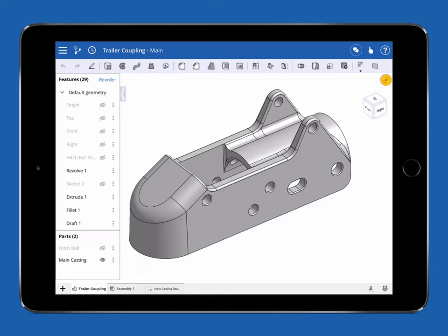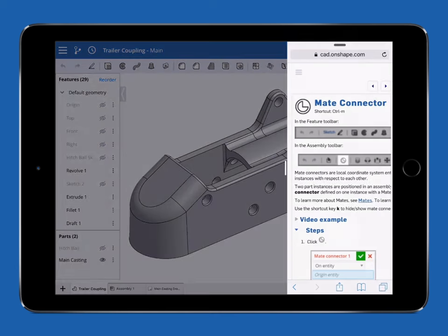Onshape can now take full advantage of multitasking in iOS 9. To open a second app at the same time, swipe in from the right to show the arrow, then swipe a second time to activate slide over.